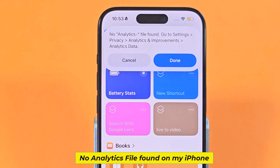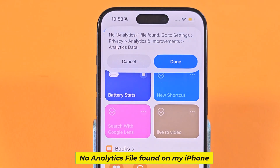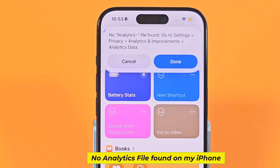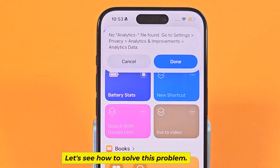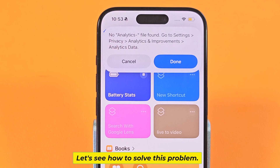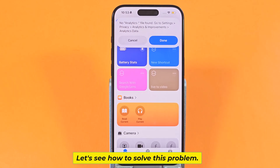No analytics file found on my iPhone. Let's see how to solve this problem.